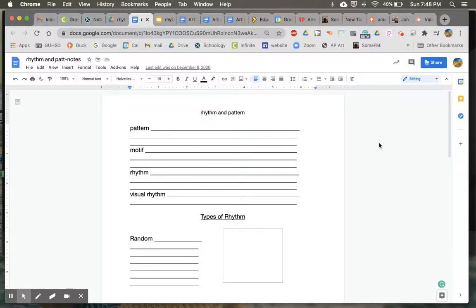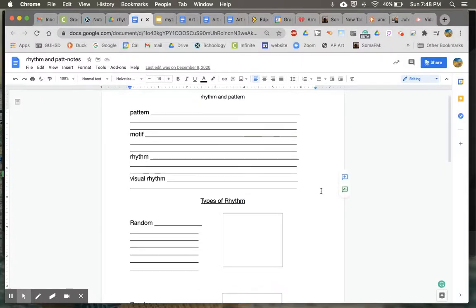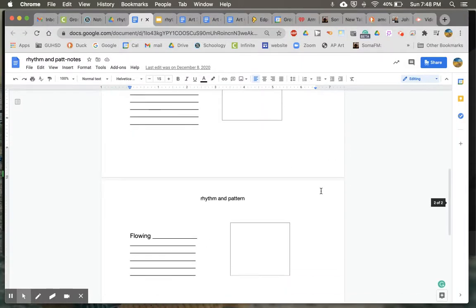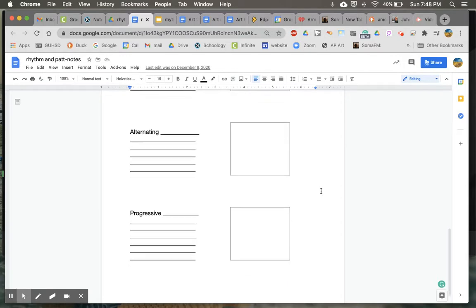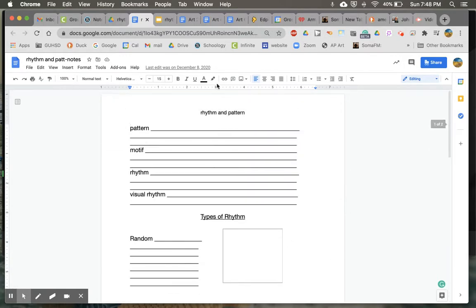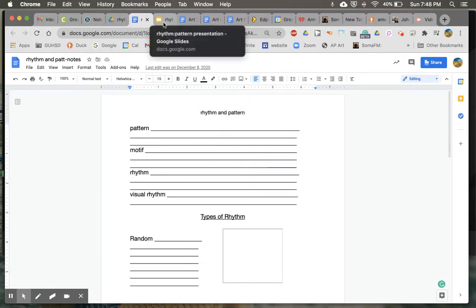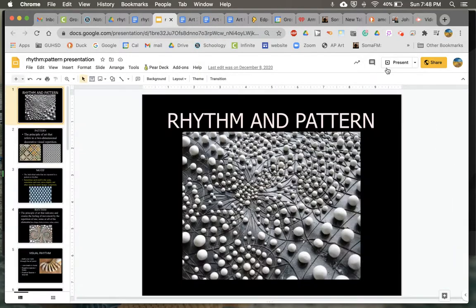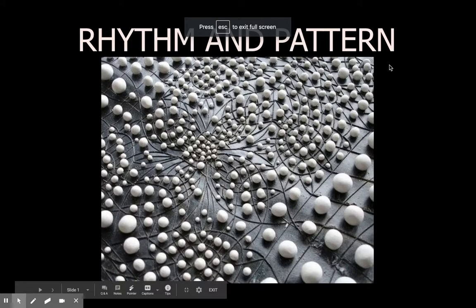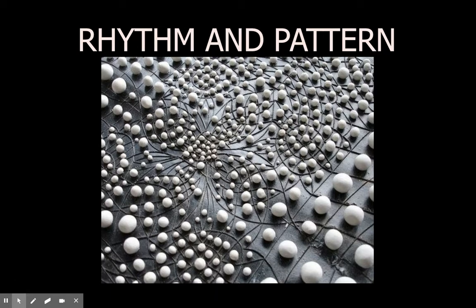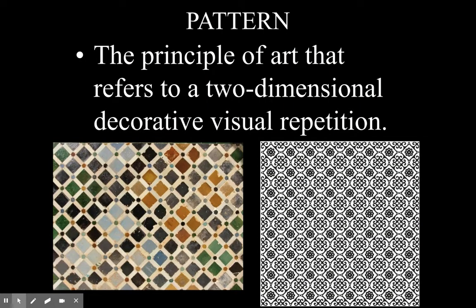Okay, first, let's take a look at our notes. Here's your note handout here. Print it out or make your own as we go along. This is the presentation on rhythm and pattern. I'm going to go through this pretty quick, so feel free to pause when you need to fill in some of the notes.